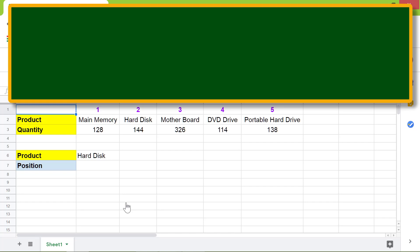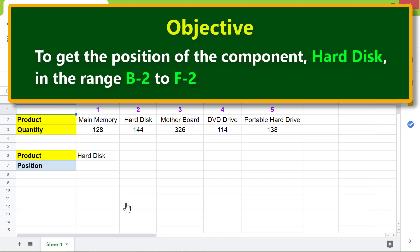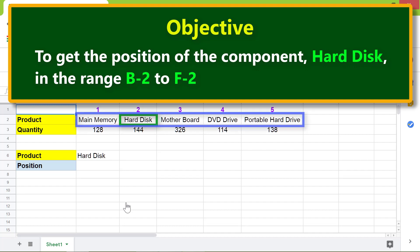OK, here is an objective to use the match function. To get the position of the component hard disk in the range B2 to F2.